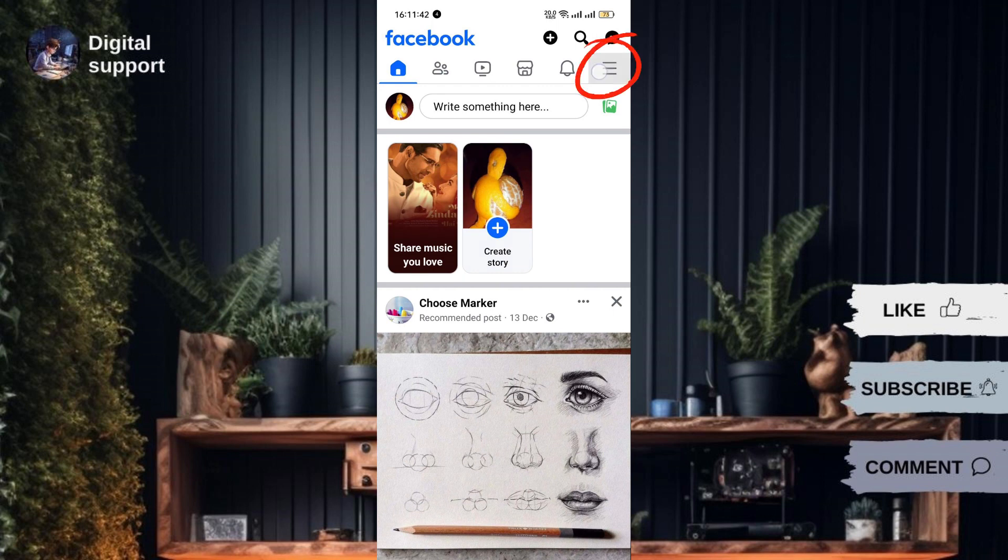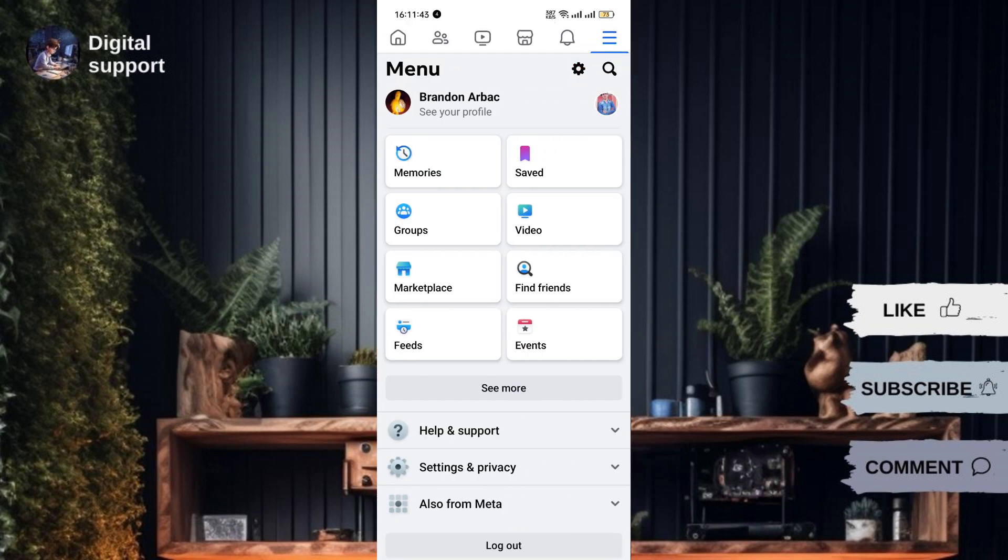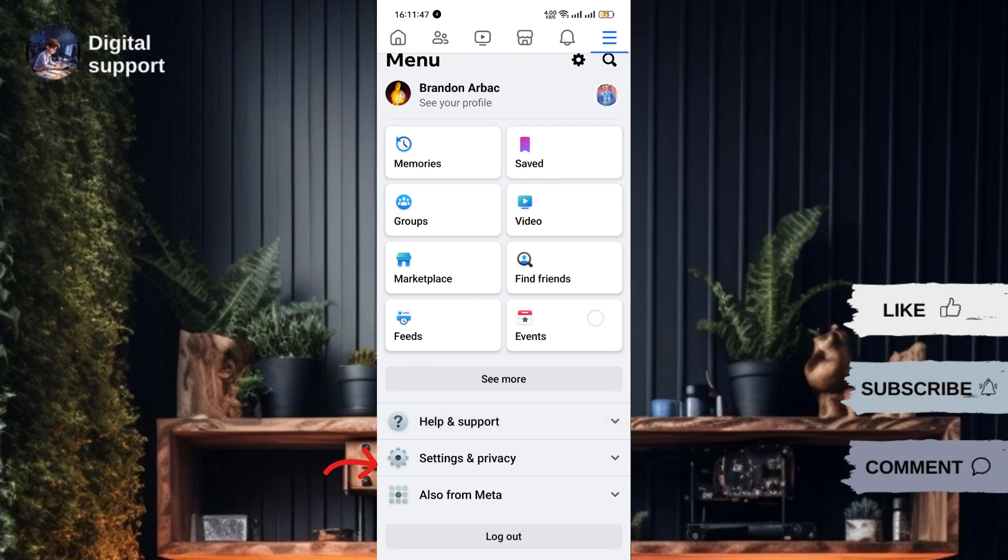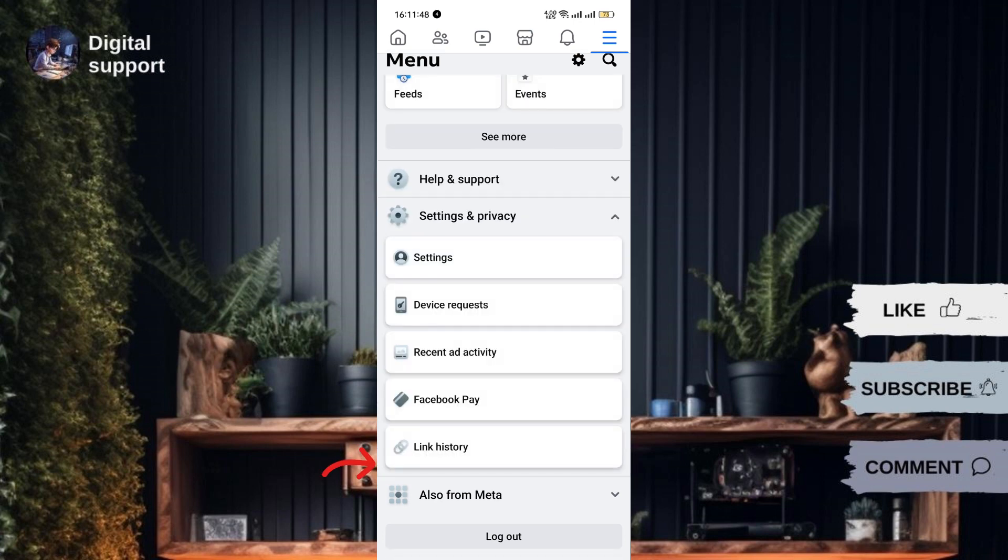Tap the menu with three lines in the top or bottom right corner. Scroll down and select Settings and Privacy, then choose Settings.